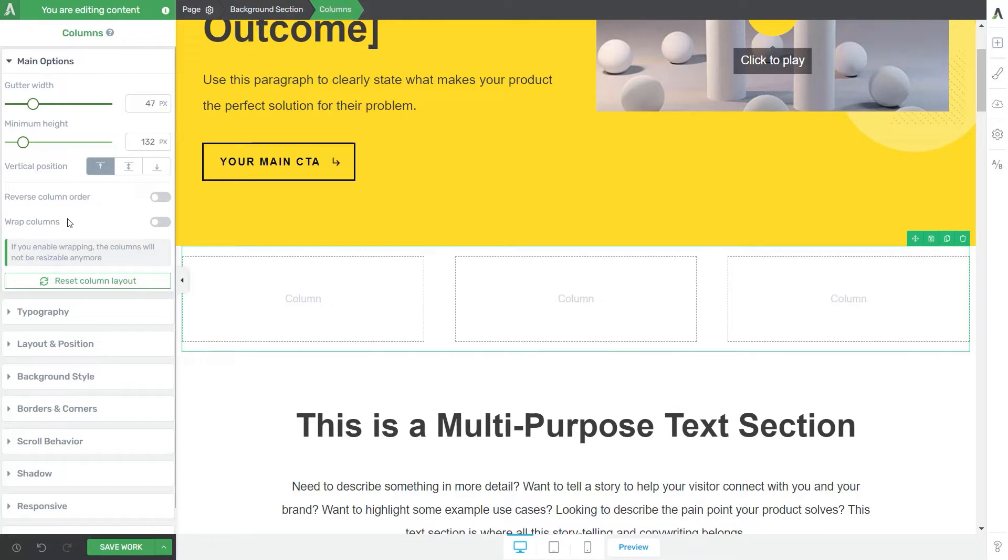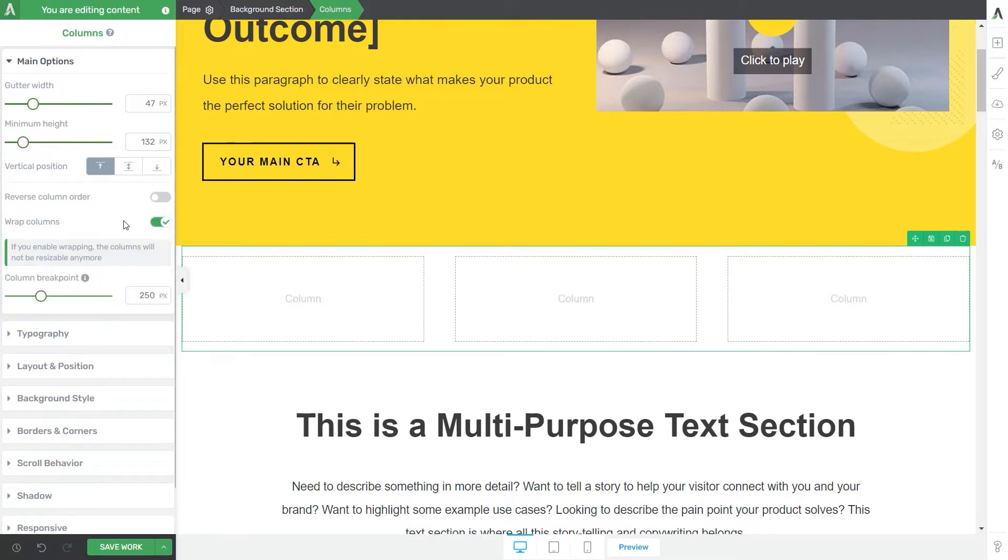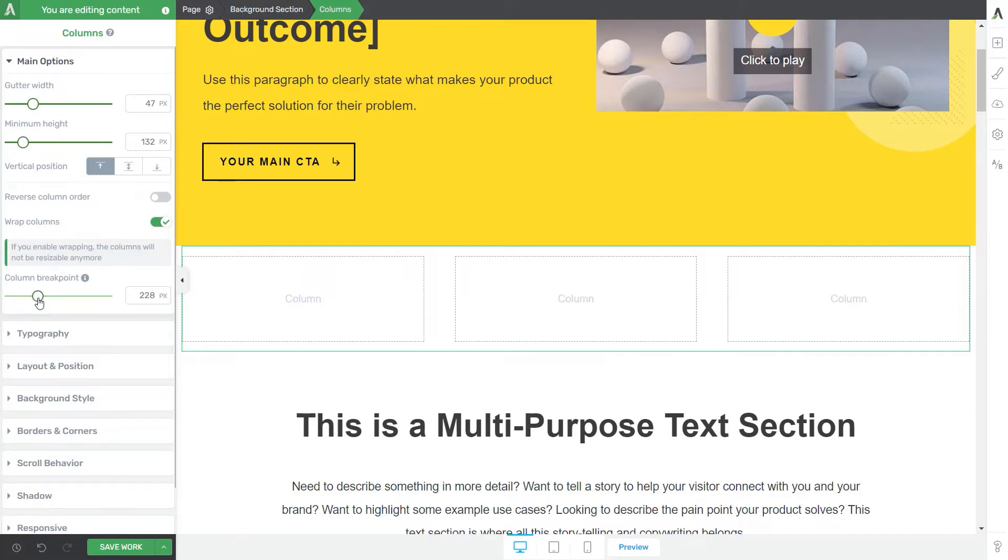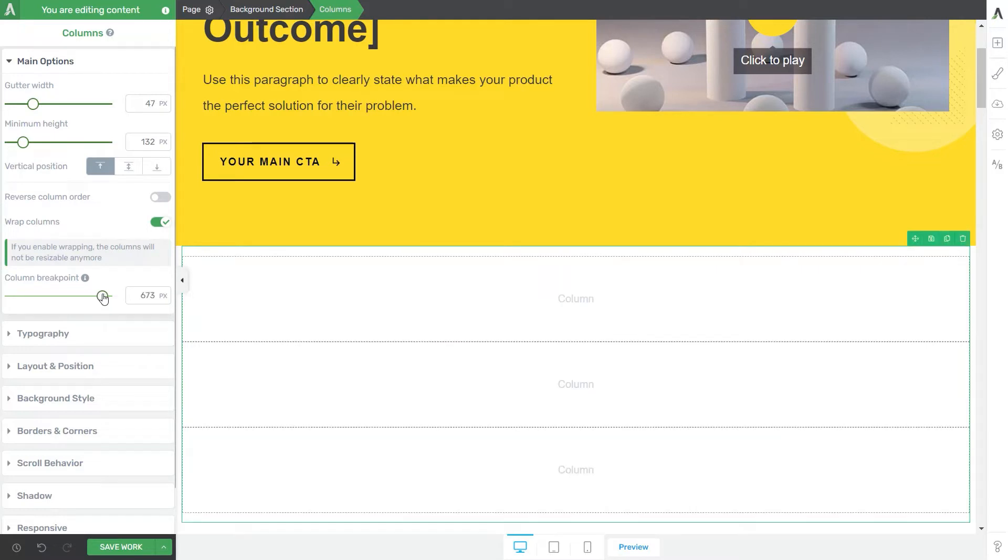And now we reached this option the wrapping feature which means that once you activate it the columns will not be resizable anymore. So you can see that as soon as I switch the toggle this slider has appeared right under and basically the column breakpoint is the minimum width a column will shrink before it will be stacked on top of each other. And this also shows you how the columns will be displayed on different screen sizes.